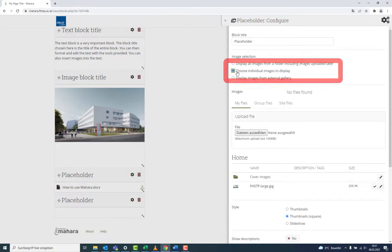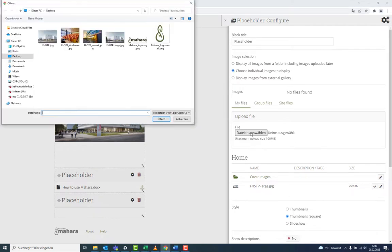By choosing Single Images, you can upload new images or select from a directory. Please consider copyrights.